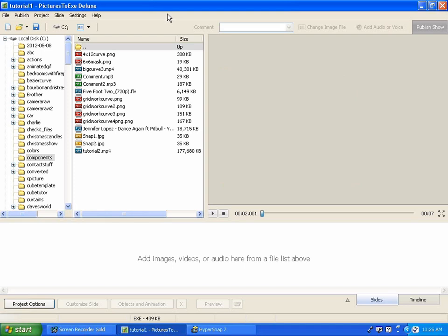Hello and welcome to a brief tutorial on how to create a video wall using Pictures to EXE. Actually, it's a very simple procedure. It can become complex if you use a lot of video displays in your wall.